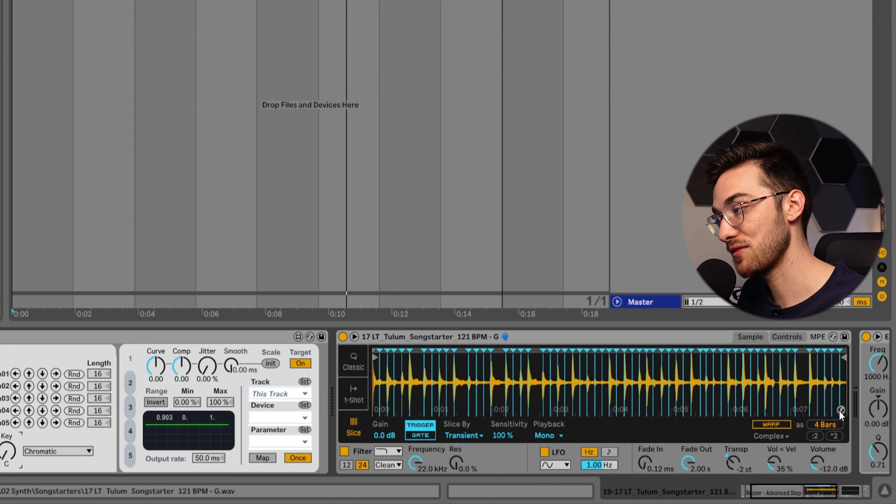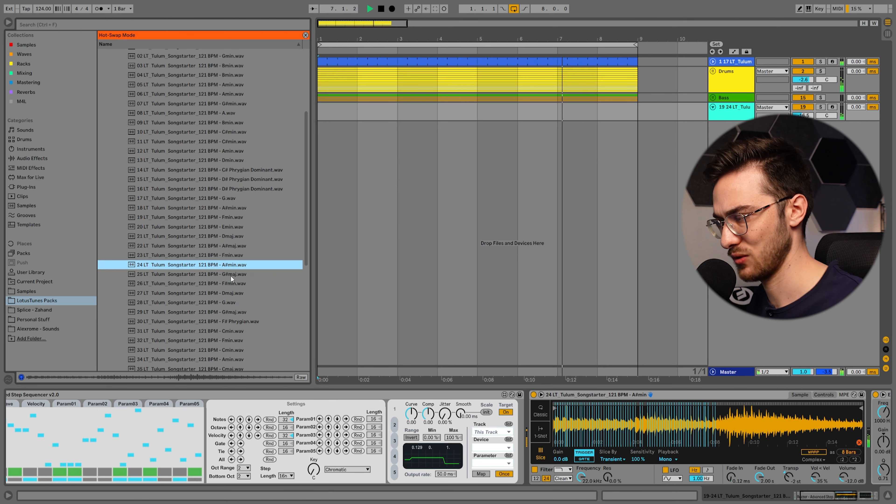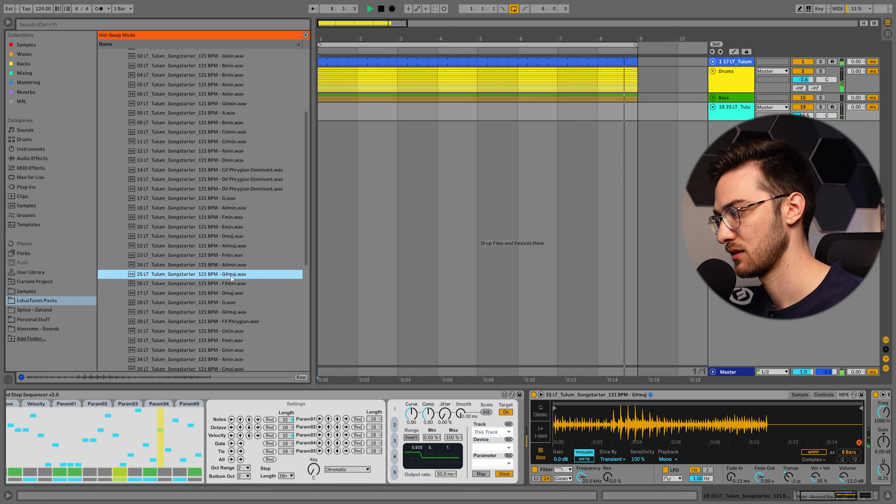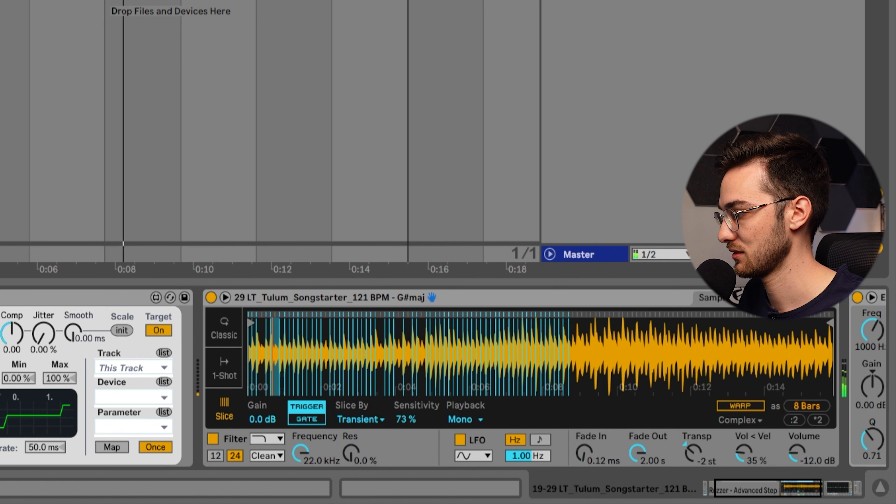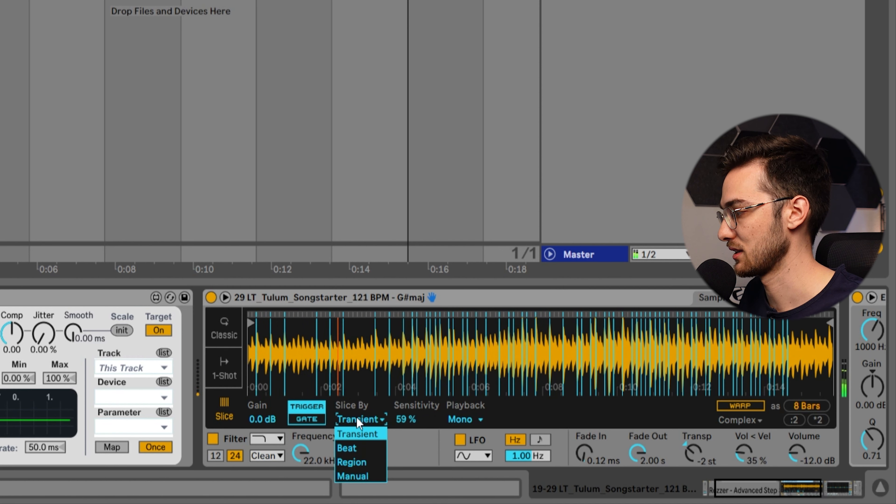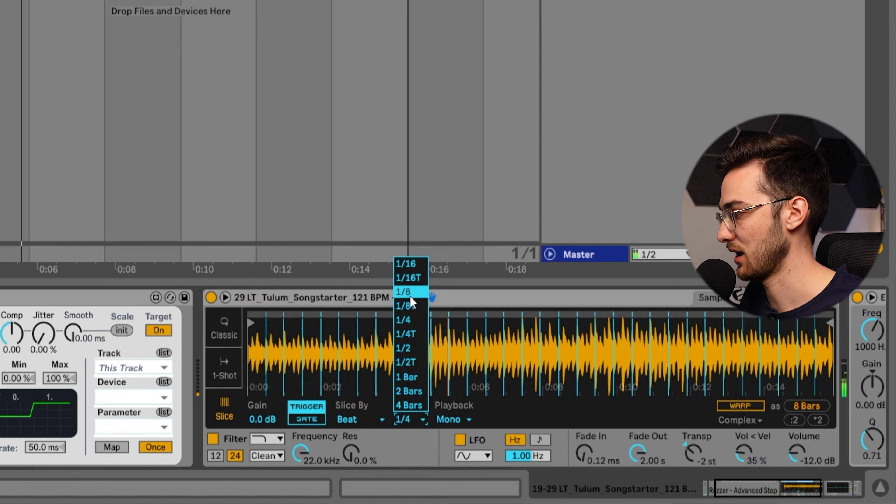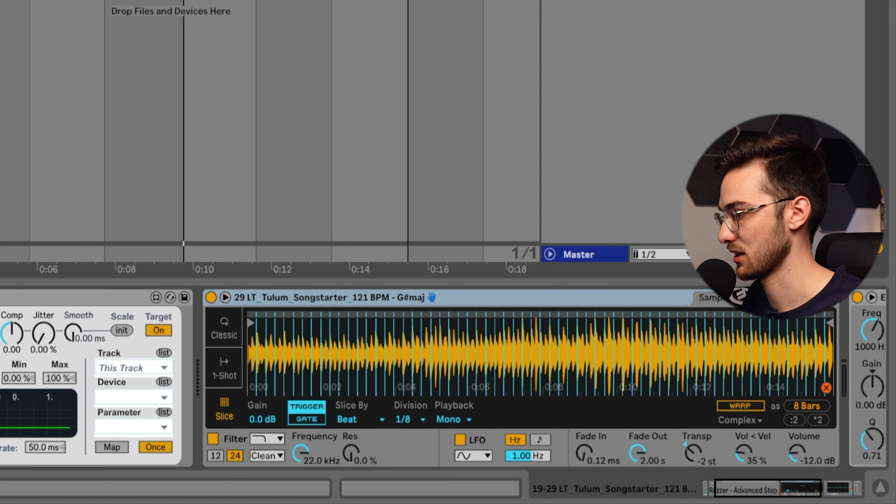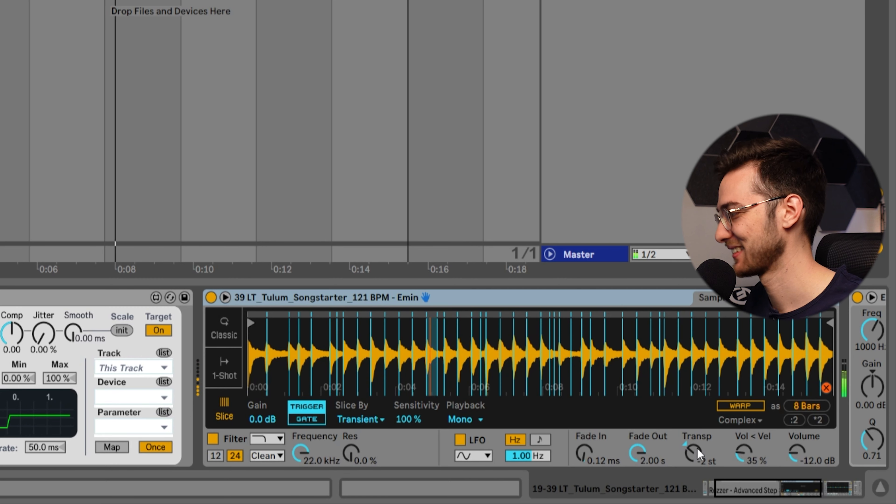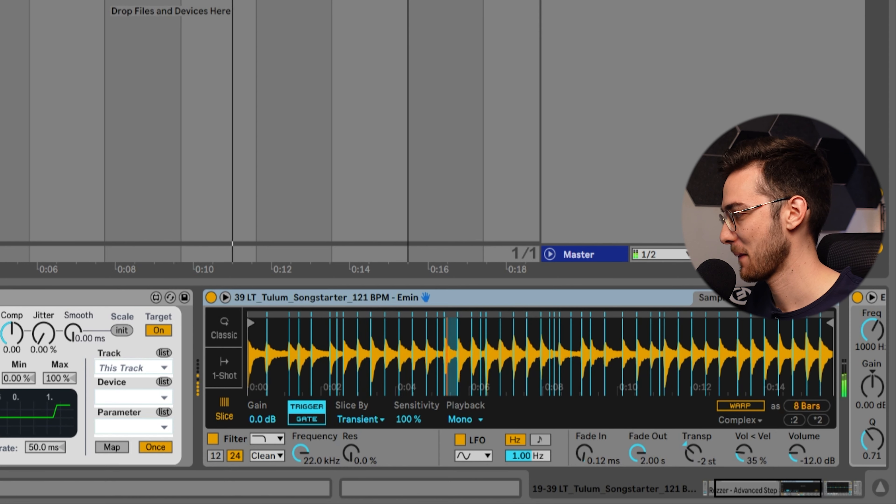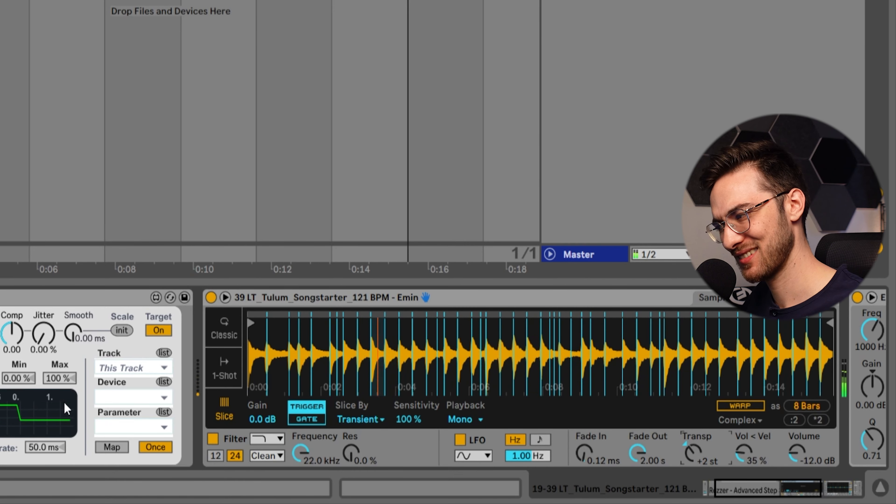Then again if I feel inspired to use another sound, I can always go back into hot swap mode and swap out the sample, and every sound has a bit of a different vibe. Reduce the sensitivity accordingly, slice by beat, eighth note. Let's go back into hot swap and choose another sound perhaps. I like this one a lot, just messing around with the pitch here.